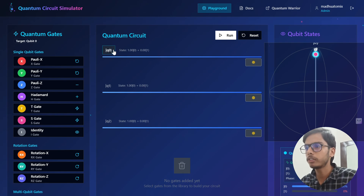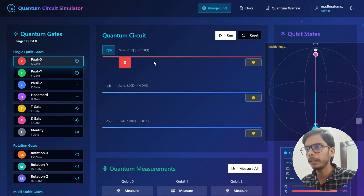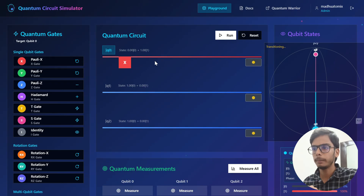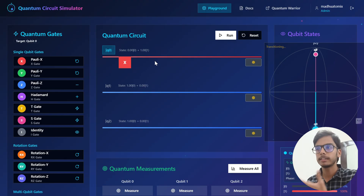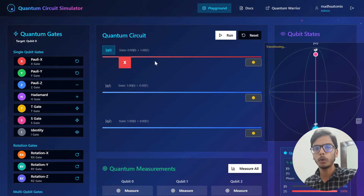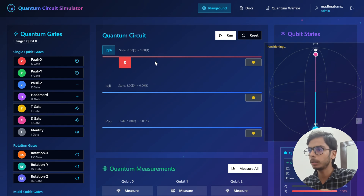We have q0, which is the first qubit selected, and for the first qubit we are going to apply a Pauli-X gate. The Pauli-X gate simply flips the position of the qubit. If the position of the qubit is 0 initially and you apply the Pauli-X gate, it becomes 1. And when it is 1, it becomes 0. So the Pauli-X gate is essentially a NOT gate.